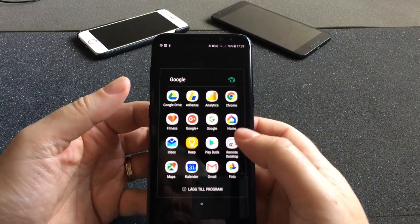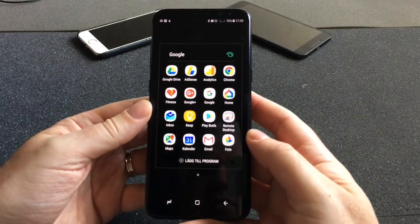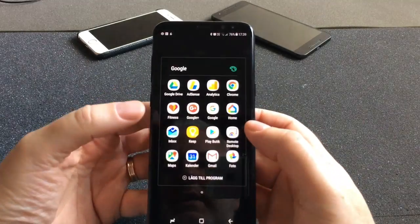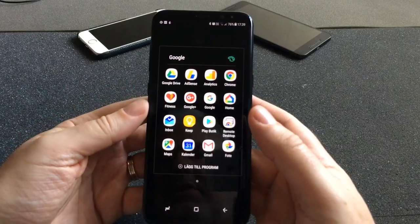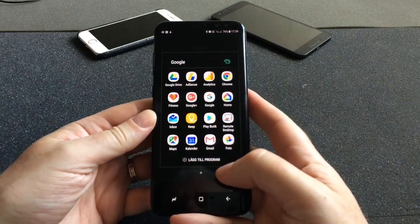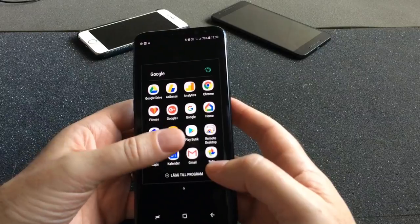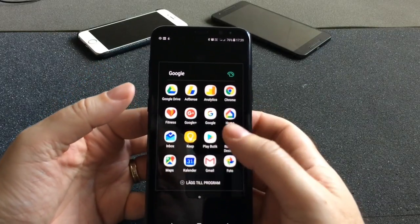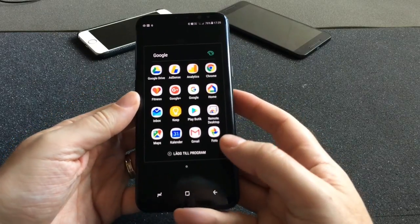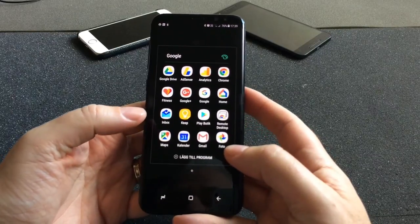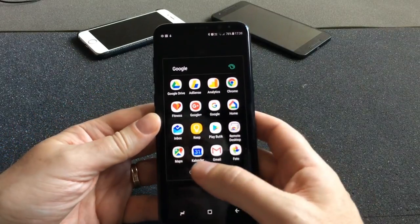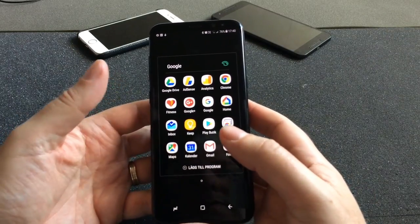Google Remote Desktop I don't use so much anymore because I'm post-PC — I don't own any computers anymore. Before that I used it a lot to connect to my computers remotely. Nowadays I only have this Samsung Galaxy S8 Plus as my computer. Google Maps I have for navigation.